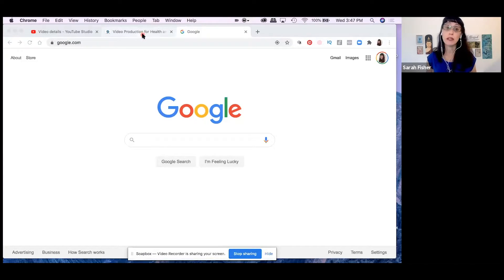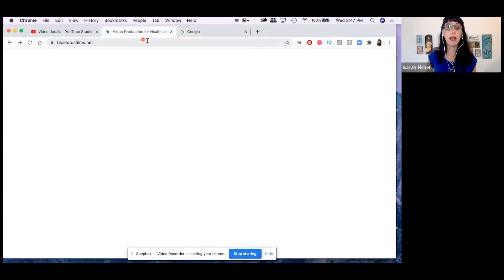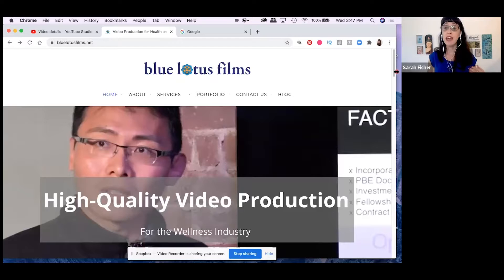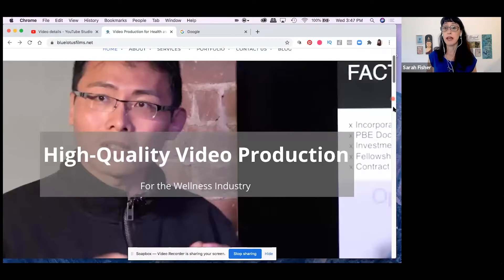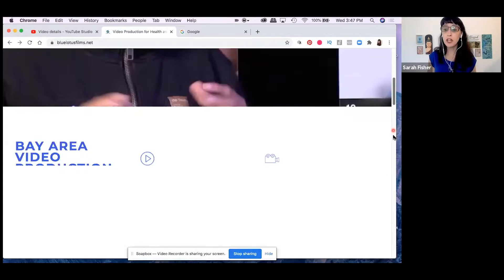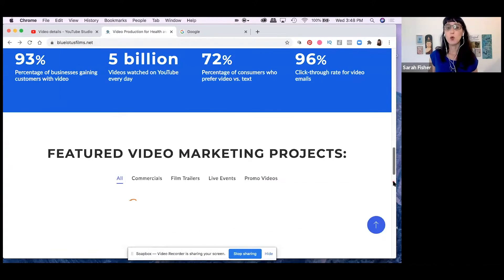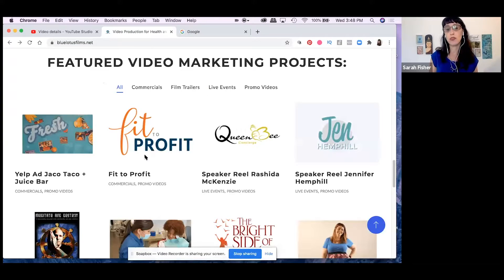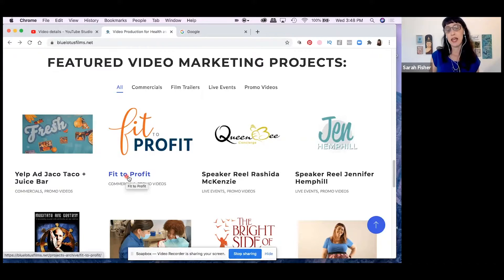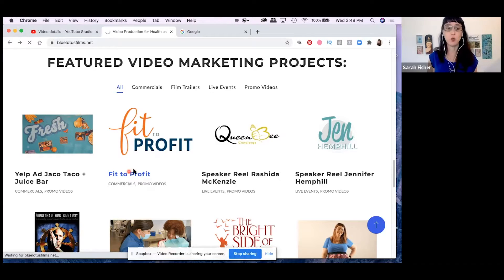There are many things you can do while recording on Soapbox. For example, you might be sending a proposal to a client — you could go to your website and show the client a proposal you've sent to them, then direct them where to go for more information. You could show them a particular video similar to one you might make for them, walking them through exactly what you want them to see and the information you want to provide.